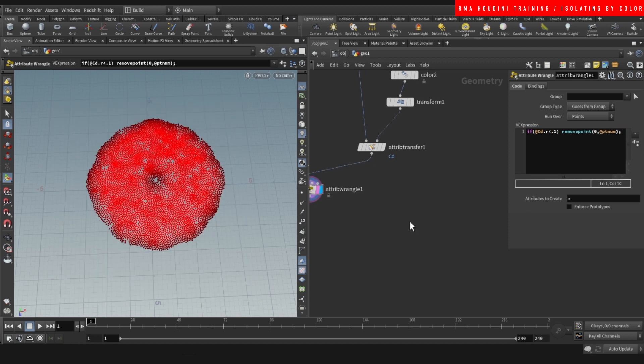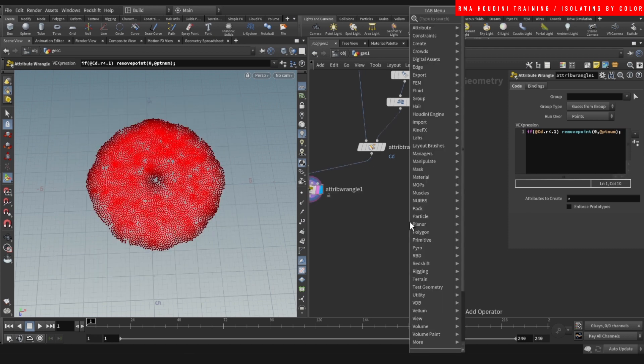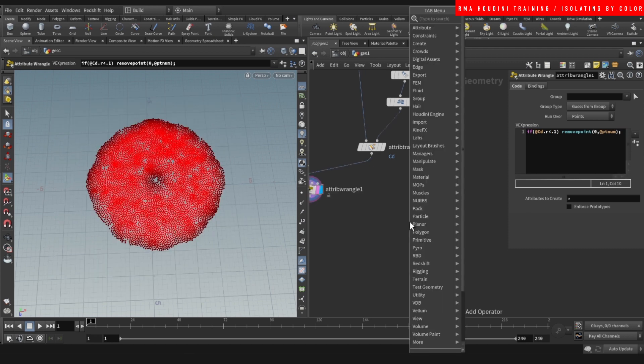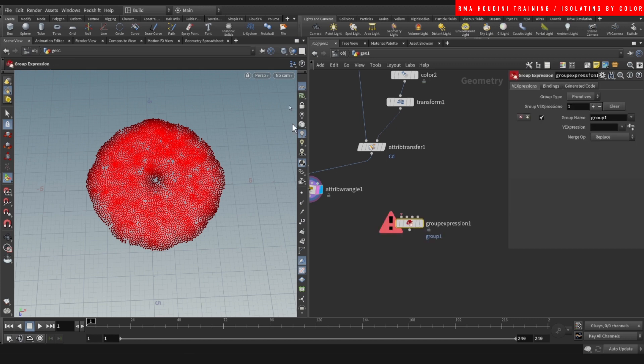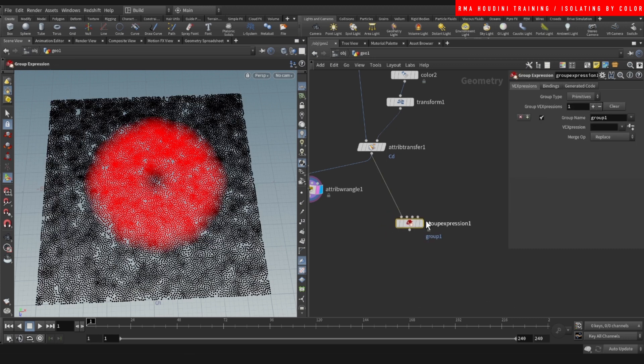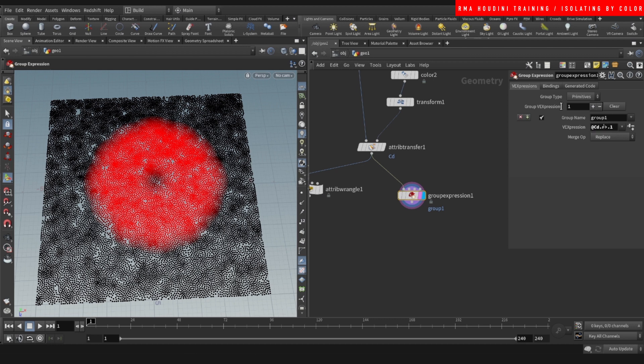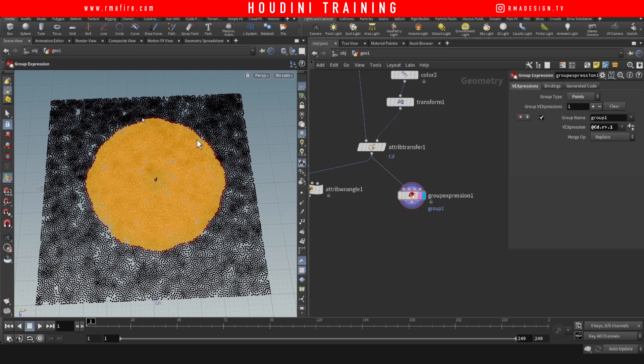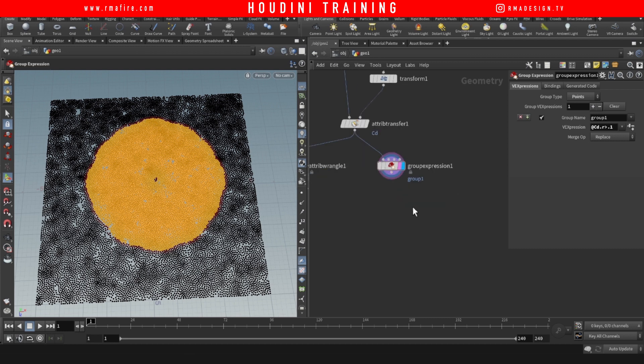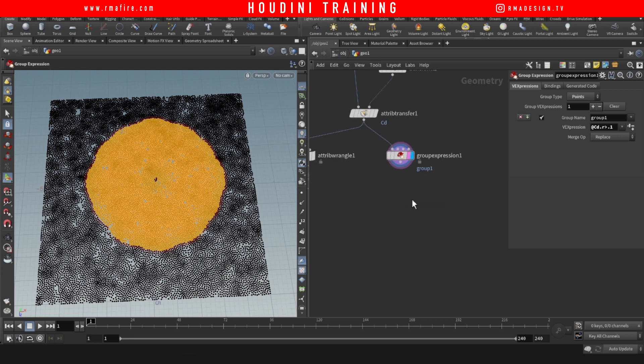Then there's multiple other ways. Maybe what if we do a group expression. And we do @cd.r is less than 0.1. And we need to tell it to run it over points. See, we get the same result. It's cool to do it with points because with groups, because you don't delete and sometimes it's much more efficient to do it this way.